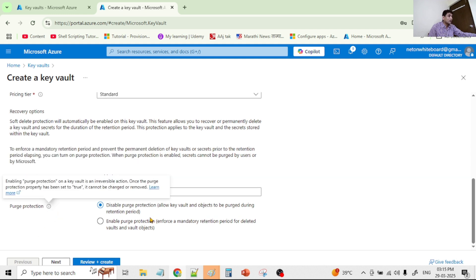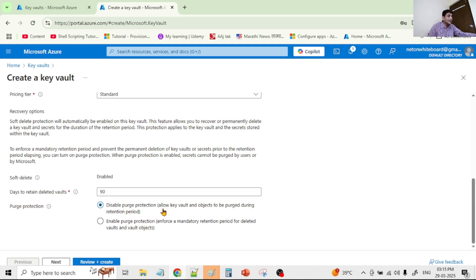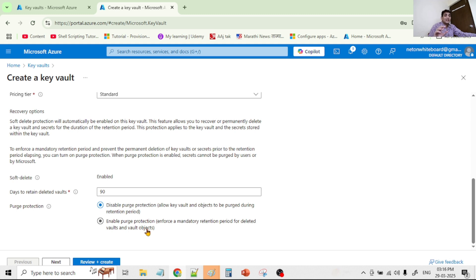Then we have purge protection. As you can see, disabling purge protection means allowing the key vault and objects to be purged during the retention period. Purge means permanent delete. When purge protection is enabled, we are enforcing a mandatory retention period for deleted vaults and vault objects — for example, for 90 days those soft deleted keys or secrets cannot be permanently deleted. As a good practice, we should enable purge protection as well.